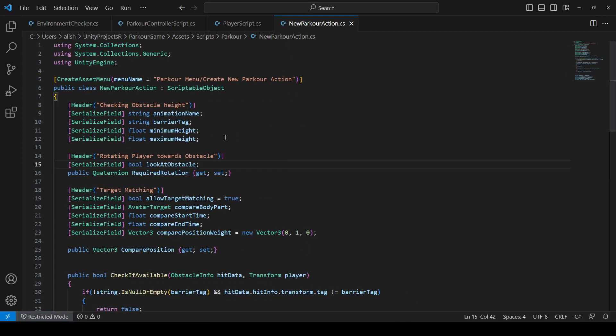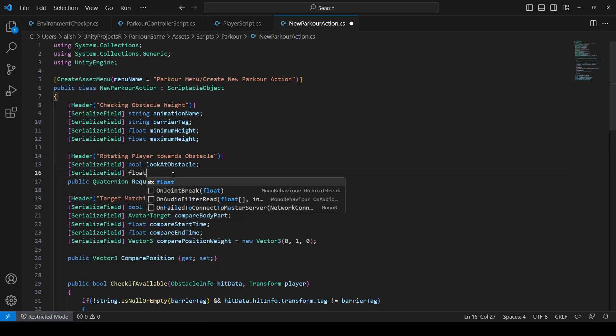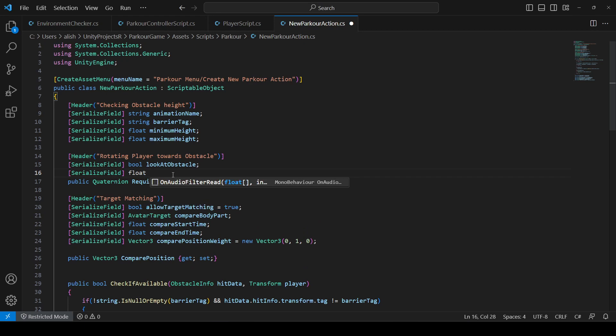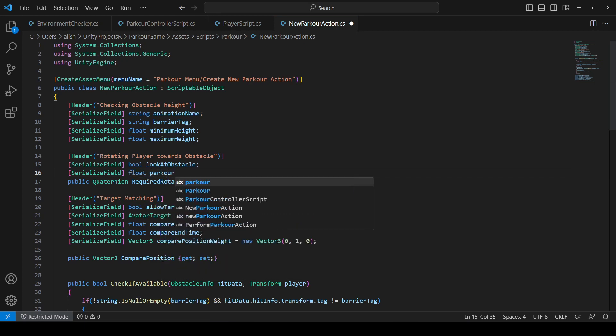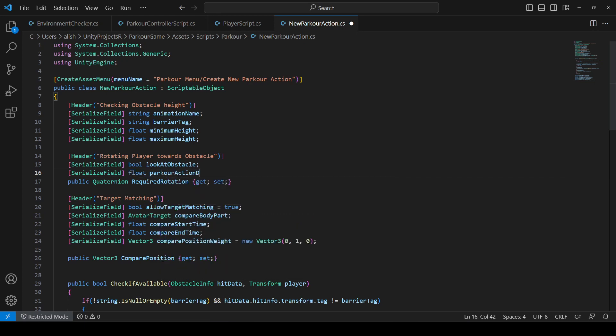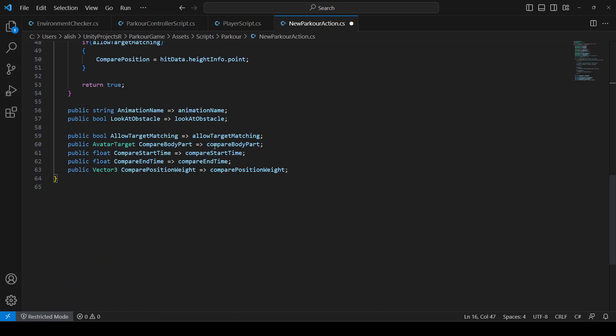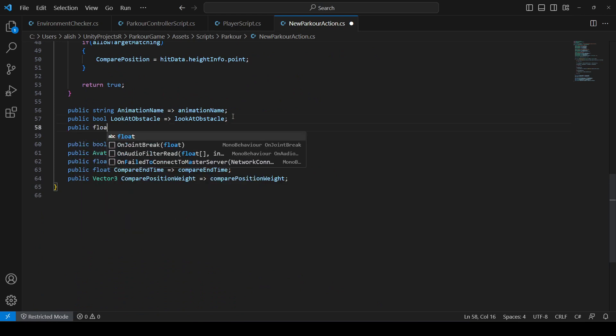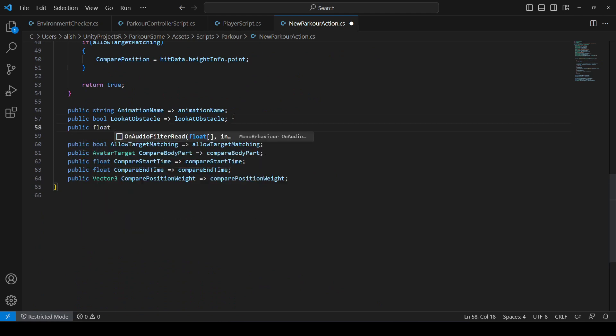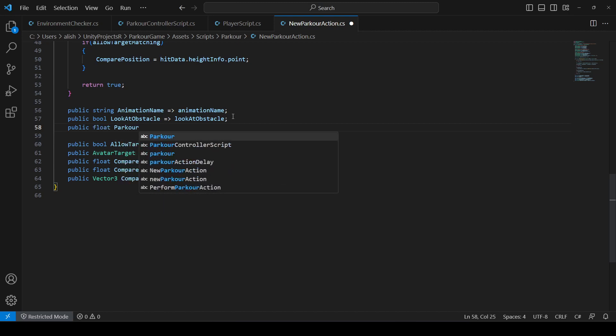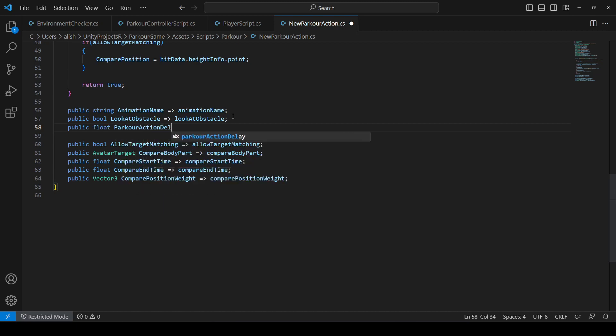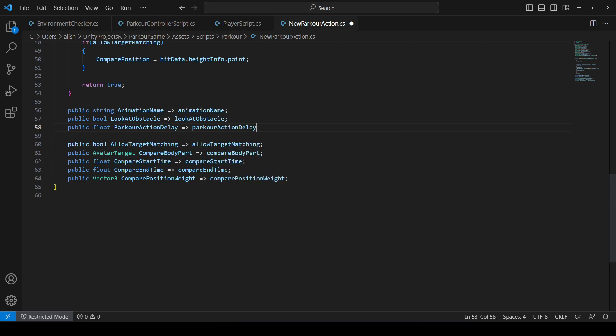For that, open up the new parkour action script and after this look at obstacle, we will create a new serialized field. It will be of type float and let's name this as parkourActionDelay. Then let's create a reference for this parkour action delay right down below. We will say public float, name this as ParkourActionDelay as well but the P will be capital, and this will be equal to the parkourActionDelay which we created up there.